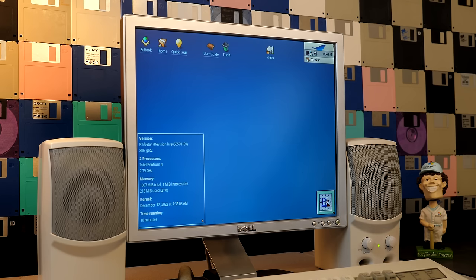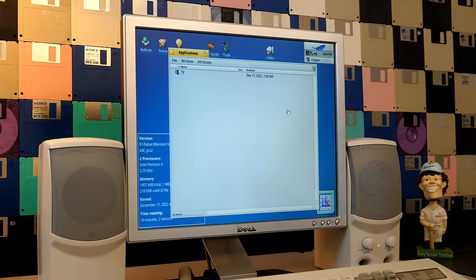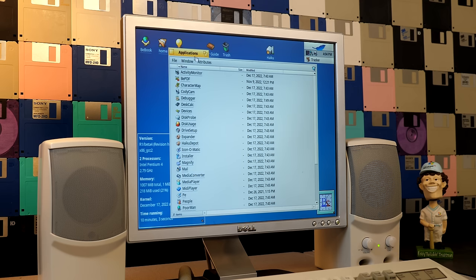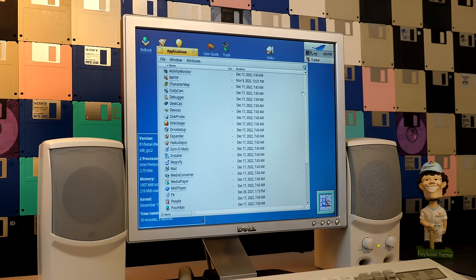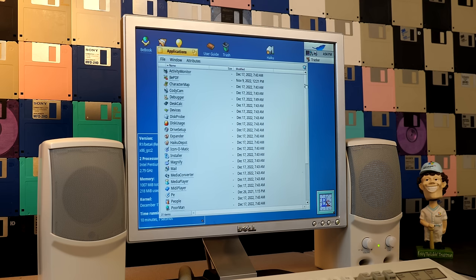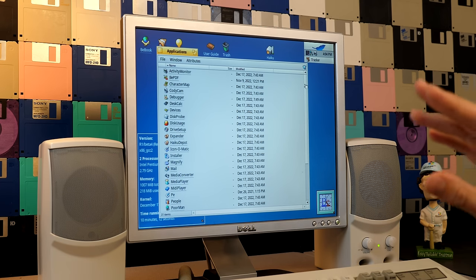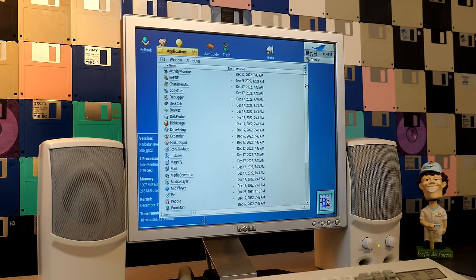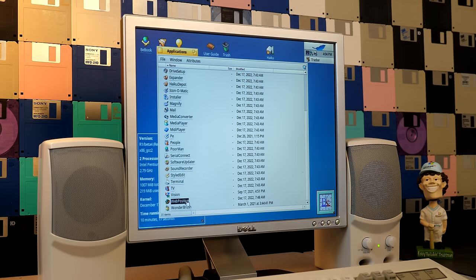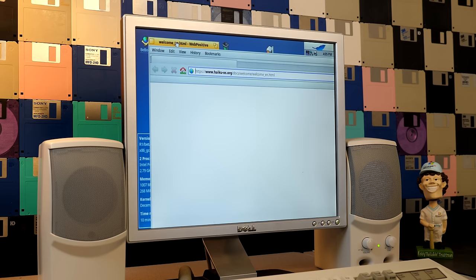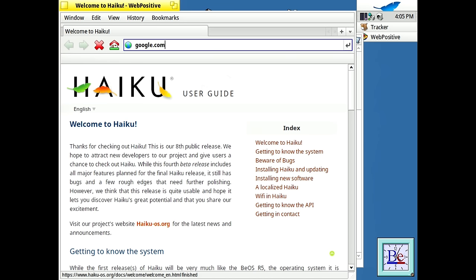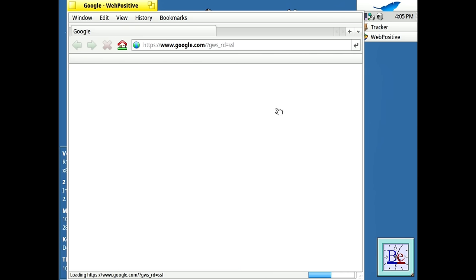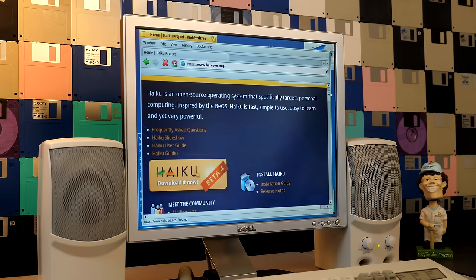And speaking of applications, if we go into the applications folder here, you'll see that Haiku has way more applications than BeOS did. It adds some new applications, it adds some modern replacements to some of the applications that were in BeOS. For example, the web-positive web browser is the replacement to BeOS's net-positive web browser. But this is a modern web browser. So you see it displays this Haiku page totally fine. I can go to google.com, it'll display this page completely normally.